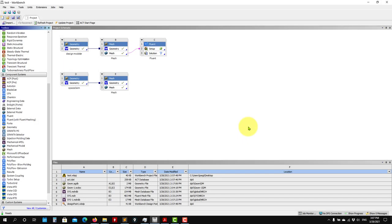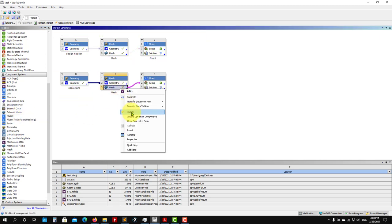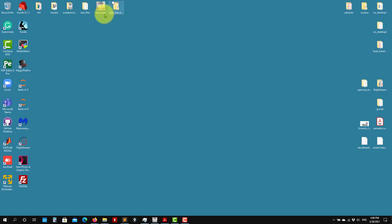Let's run the simulation. This is pretty much the same conditions as the 2D case. We have the mesh - drag and drop here, update, right-click update. It will convert the mesh from the ANSYS Mesher to Fluent format, and here you see that you start to have all the files.